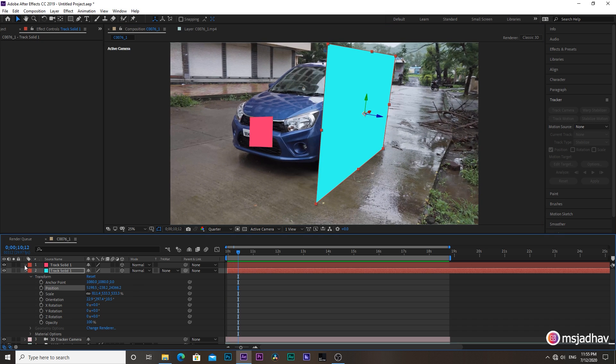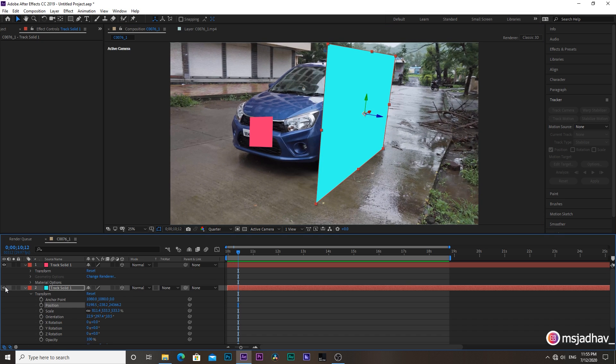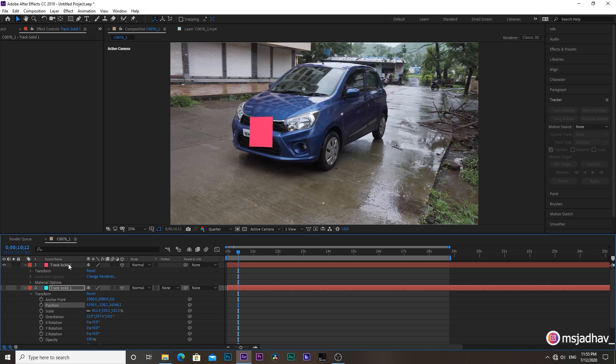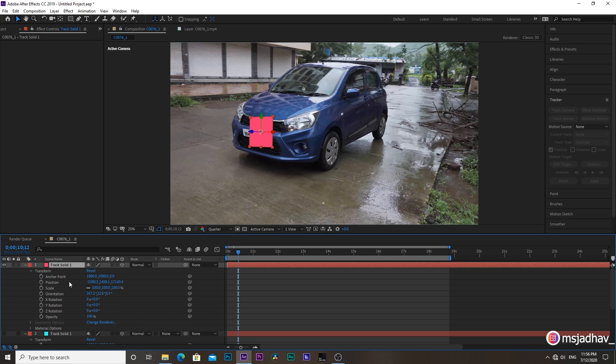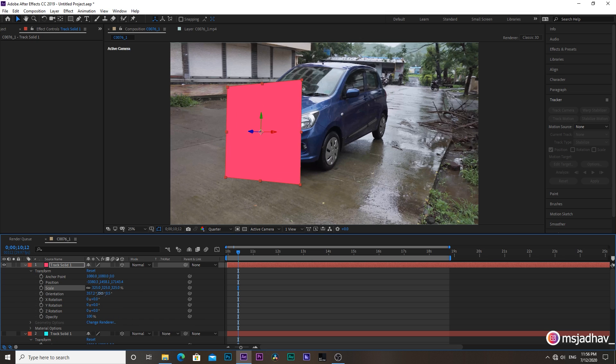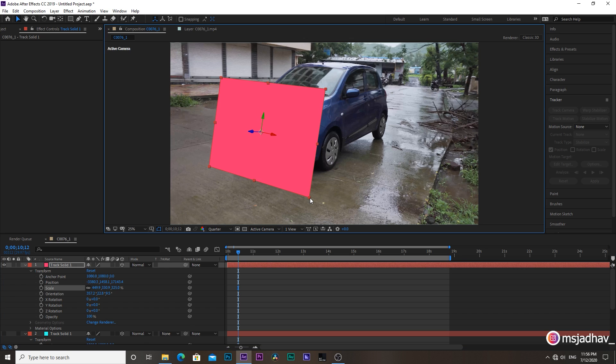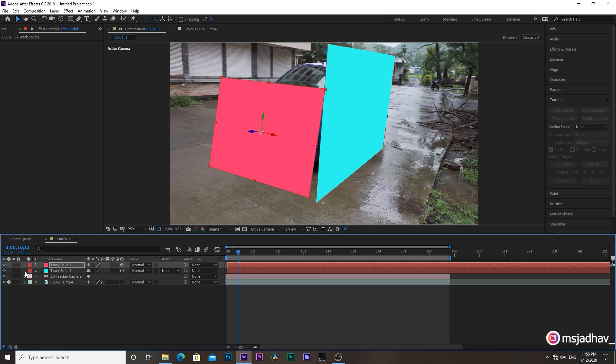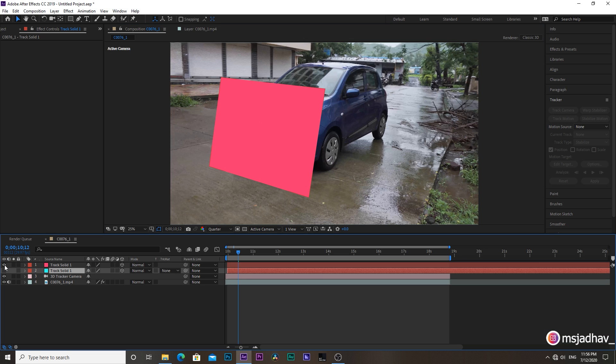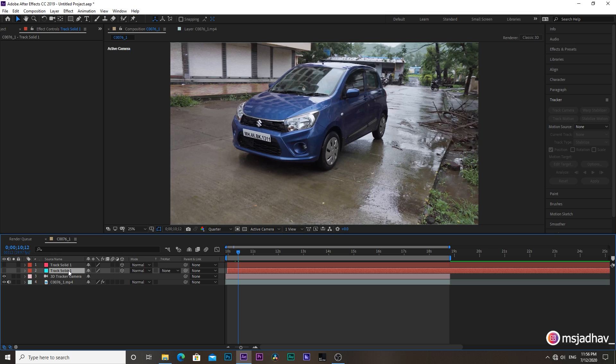Once done, you can hide this plane by clicking on this eye button. Then do the same for another plane. Same process. Now we have both planes perfectly tracked.